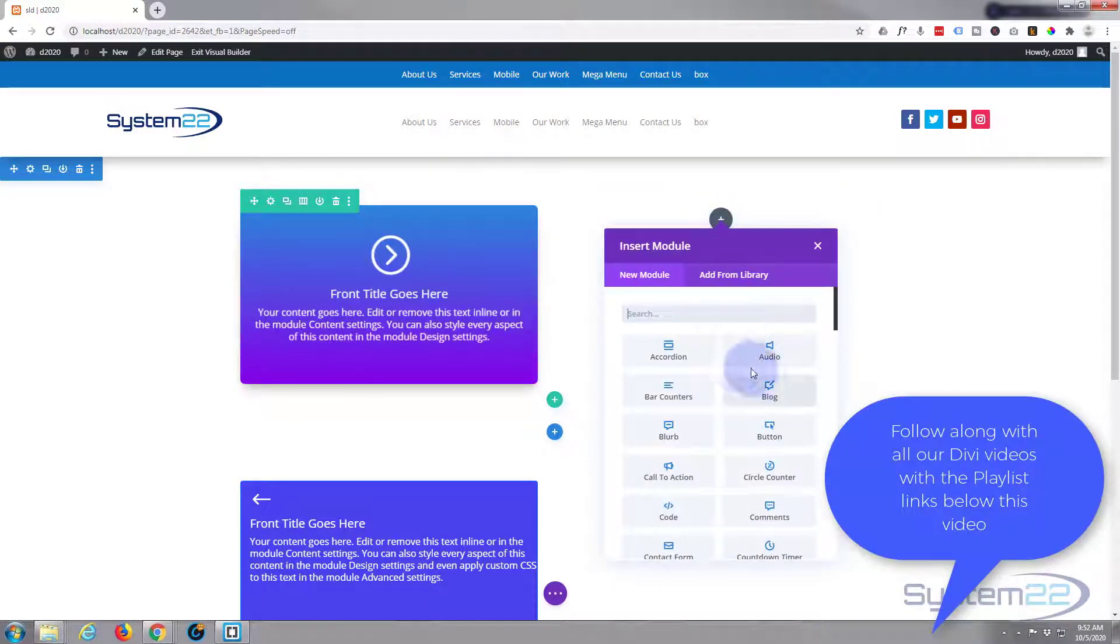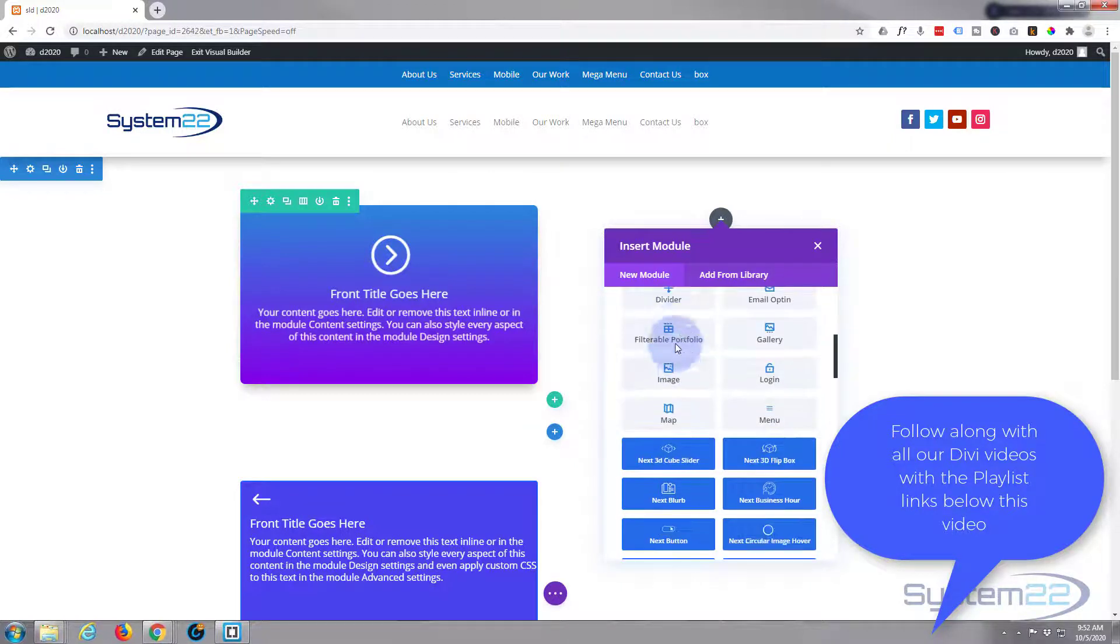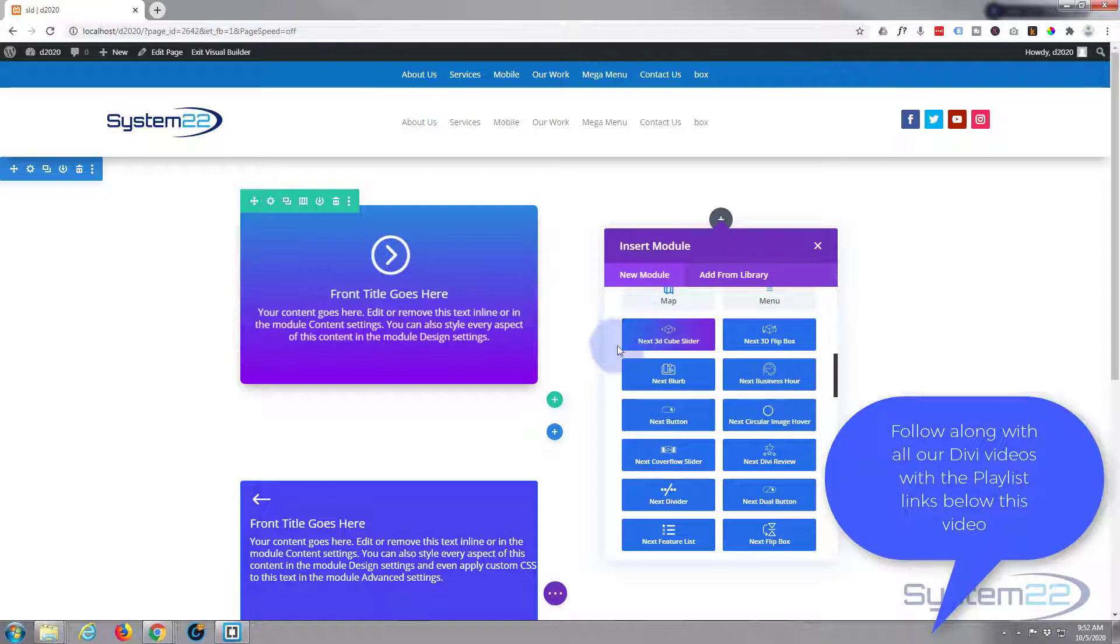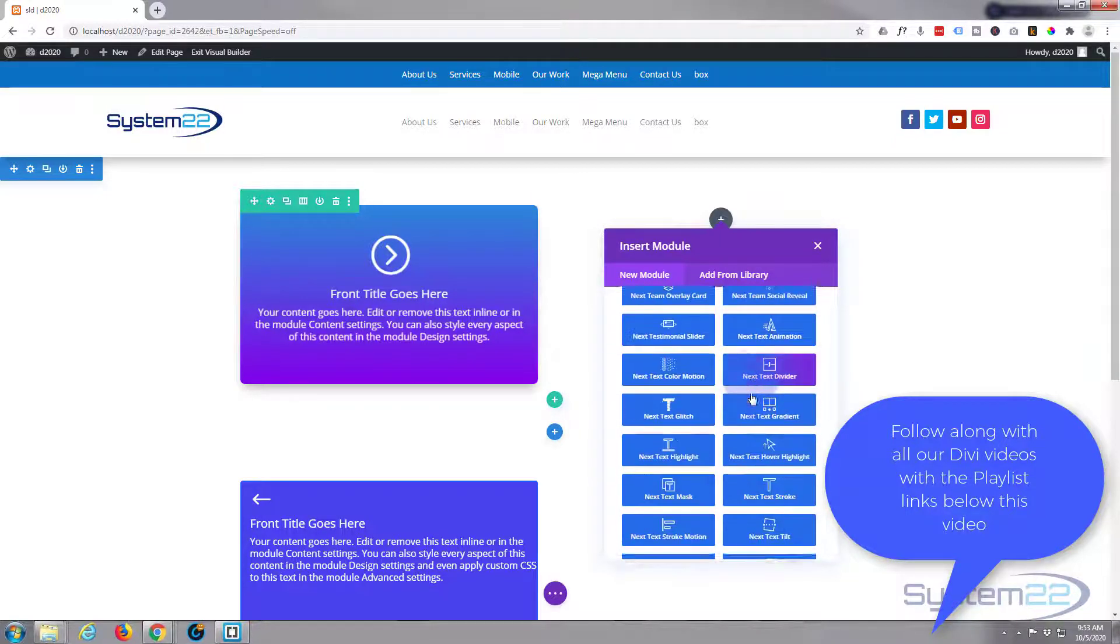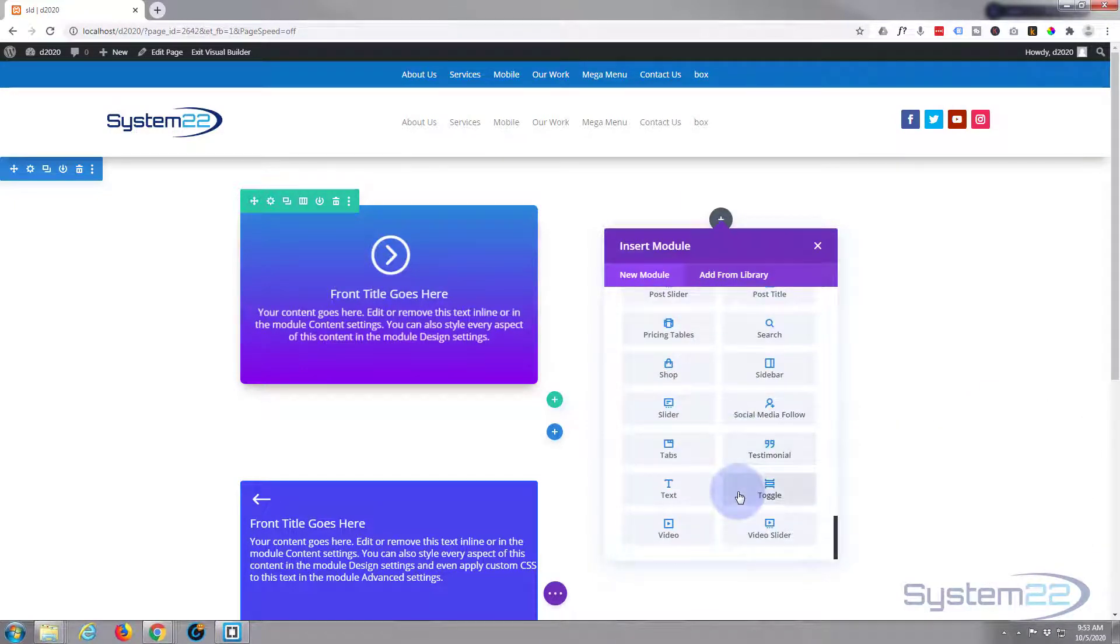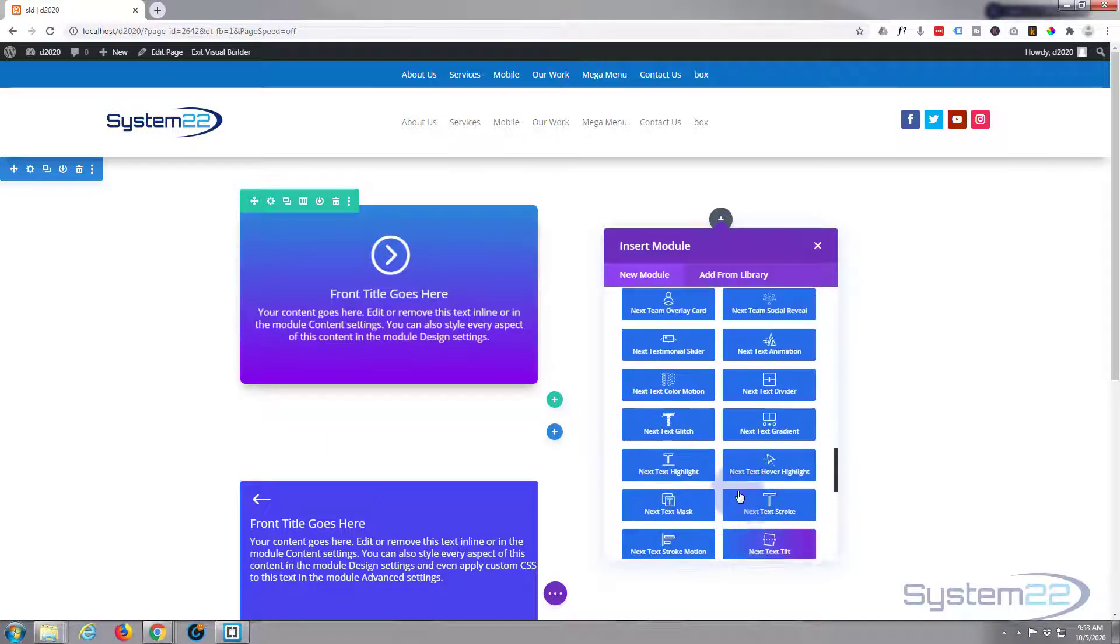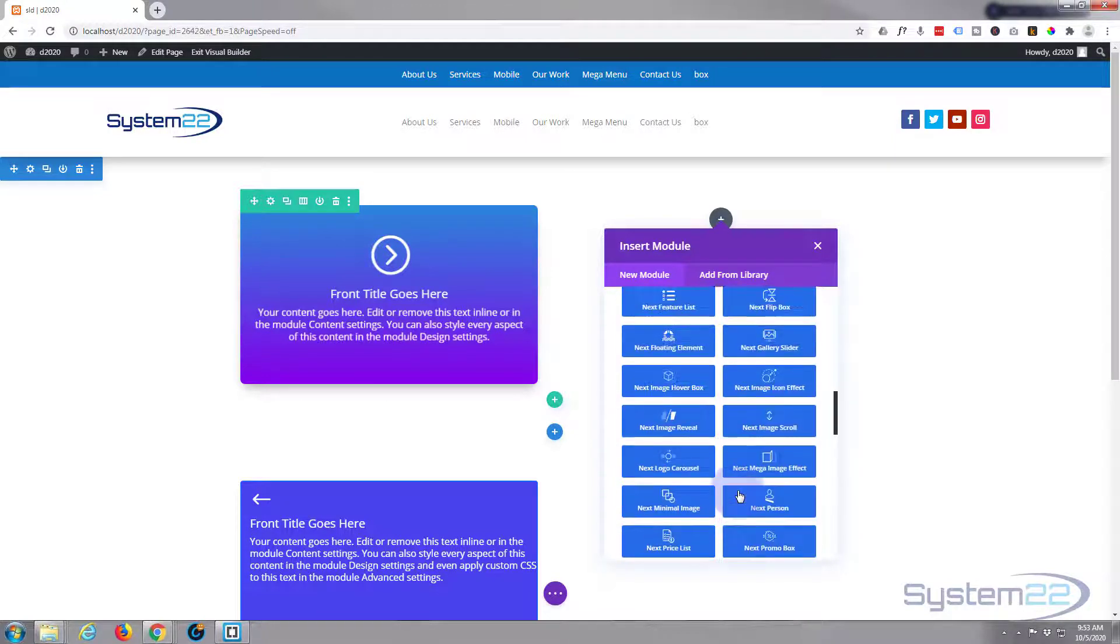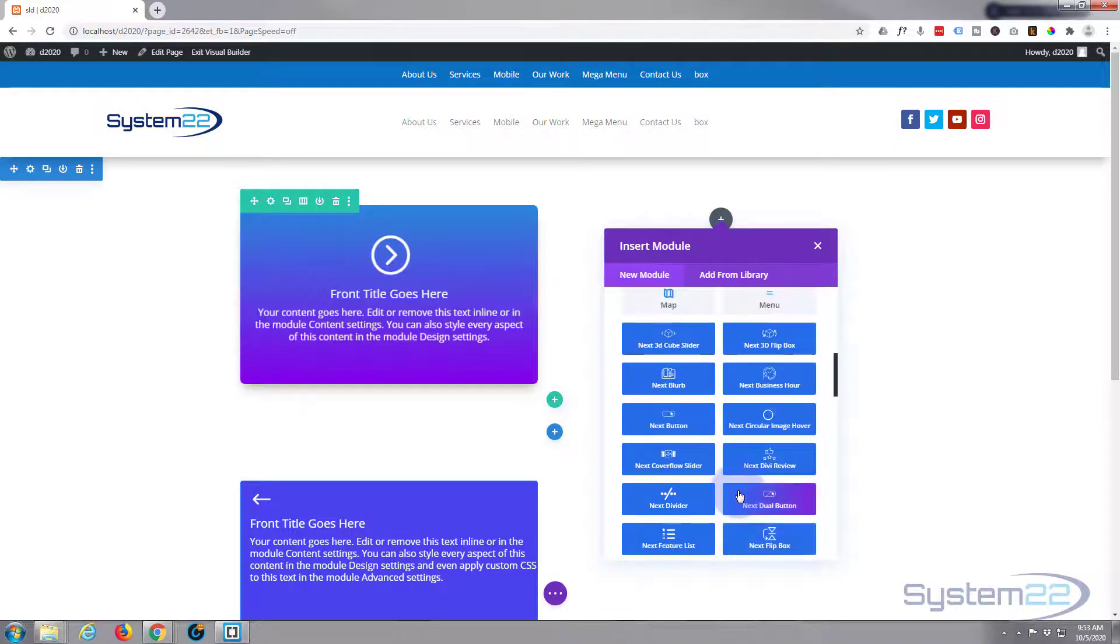Divi comes as standard with all these library modules - plenty enough to build any sort of site. When you add the Essentials plugin, you get another 40 or so of these modules plus some other things. And of course here are some more regular Divi ones. Anybody wants to try this out, you can do so from my affiliate link below the video.